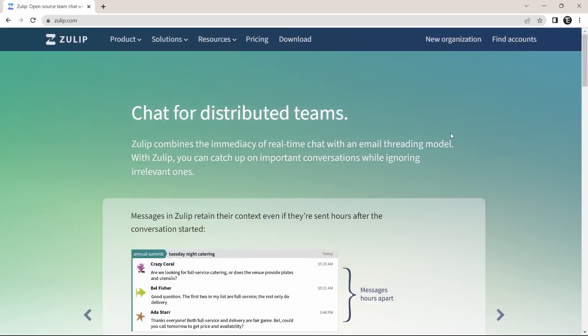The first thing you'll have to do is go to your browser and then go to Zulip.com. For now, I'll show you the web version of Zulip. But if you want to download it, they have options for that as well.